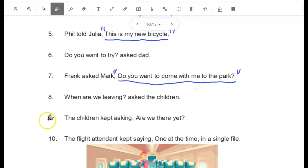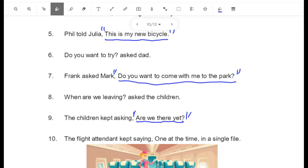Number 9: "The children kept asking, are we there yet?" This is what the children said, and I put quotation marks before and after.